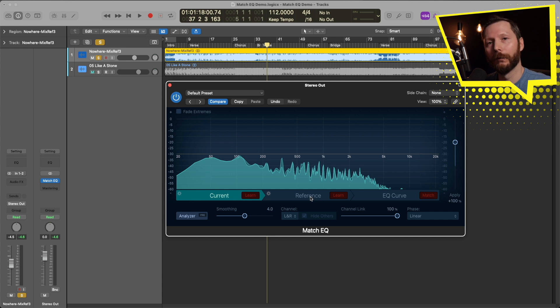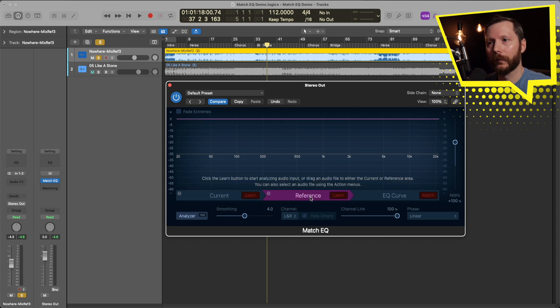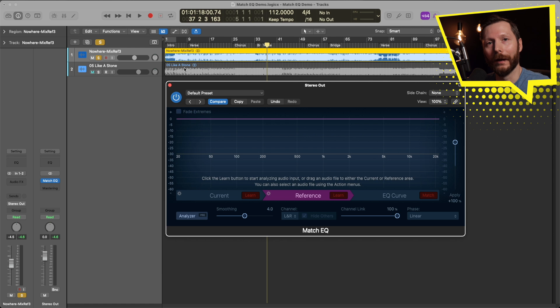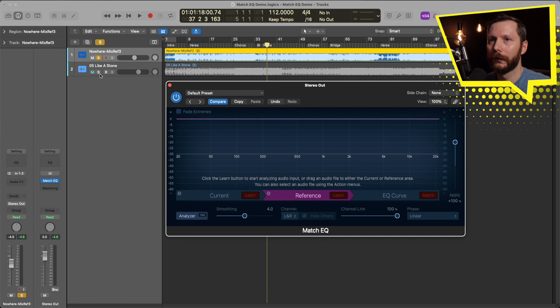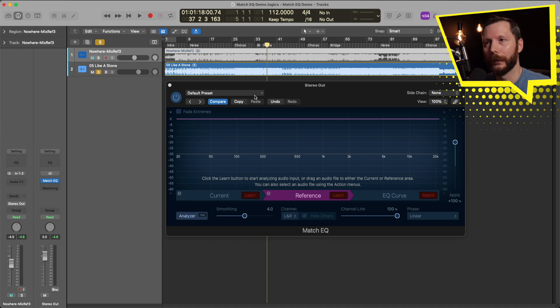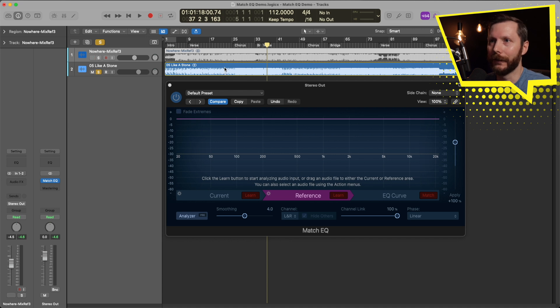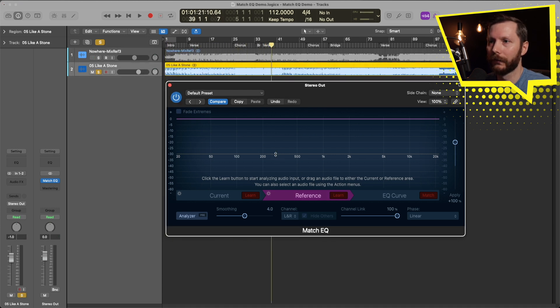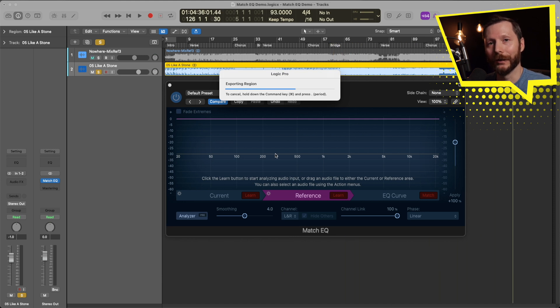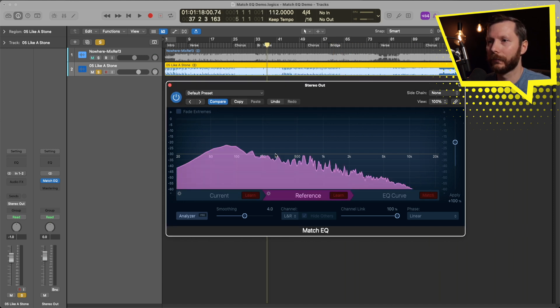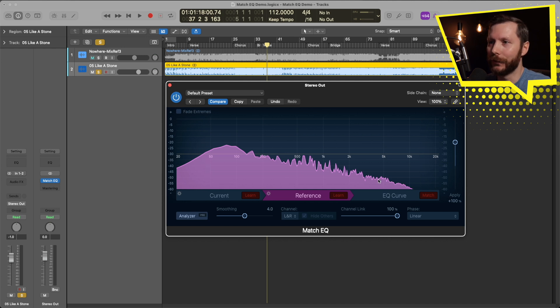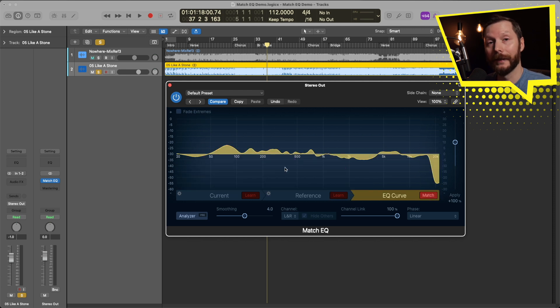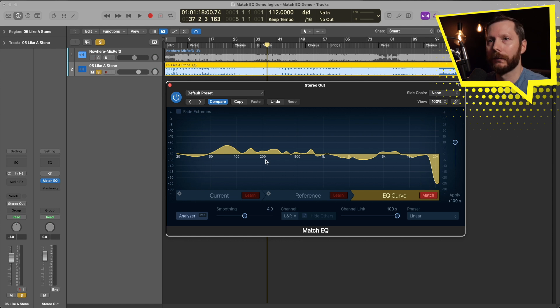And now we're going to move over to the reference section. And the reference I'll be using today is the song Like a Stone by Audioslave. So I'm going to do this time instead of soloing Like a Stone and hitting learn and playing that through, which you can do, but there's also a bit of a shortcut is you can just drag the song directly in here. So if I just click and drag, it analyzes the whole song. And now I've got the EQ curve of the reference Like a Stone. And now if I hit the Match button, now it applied the difference between those two EQ curves.